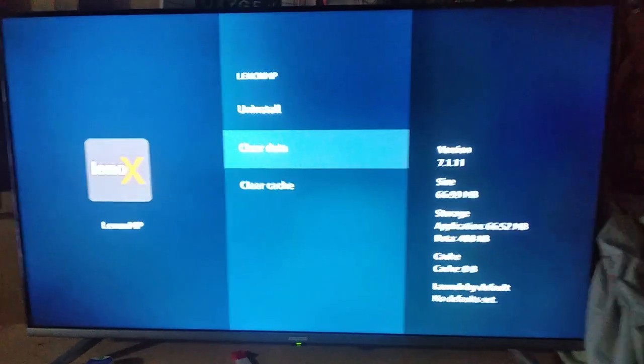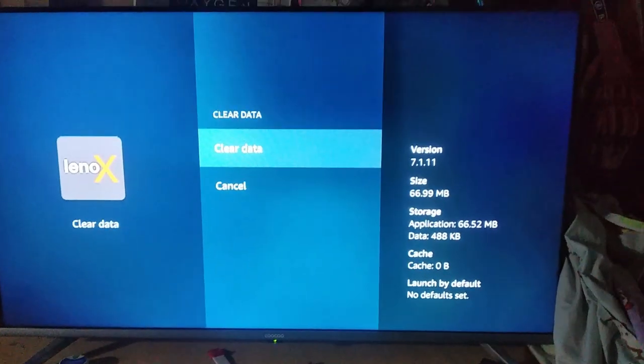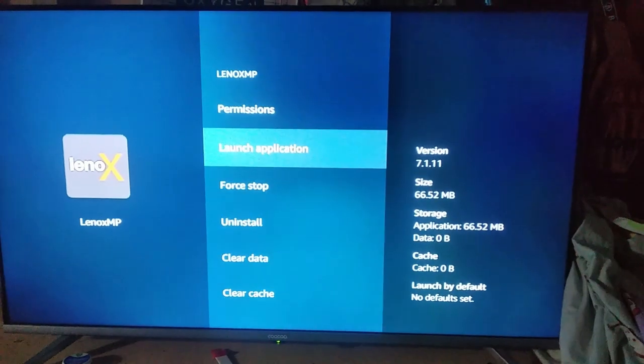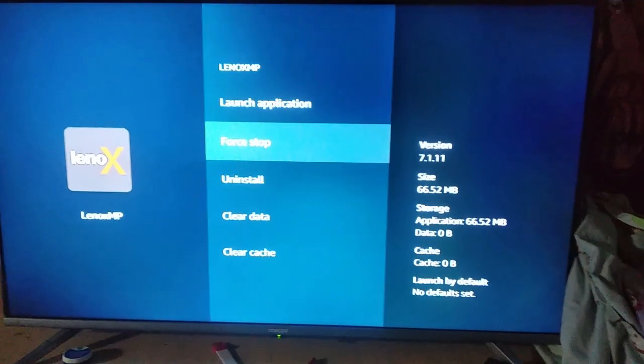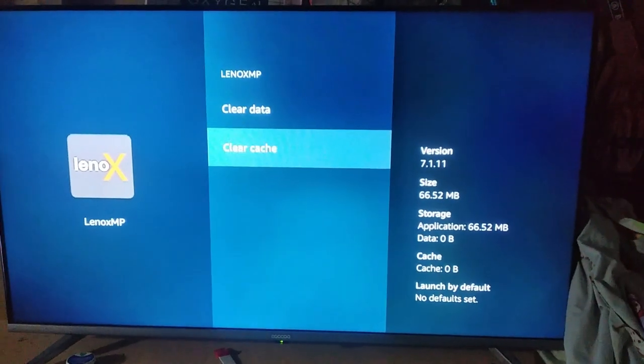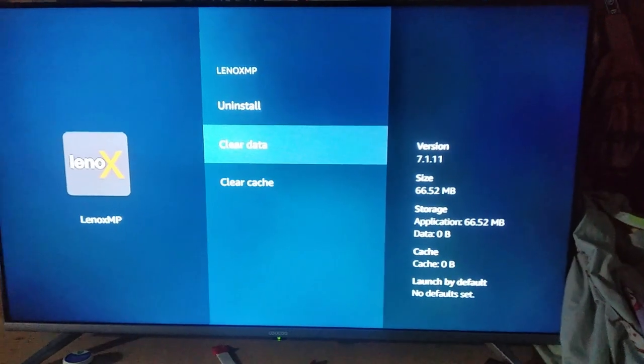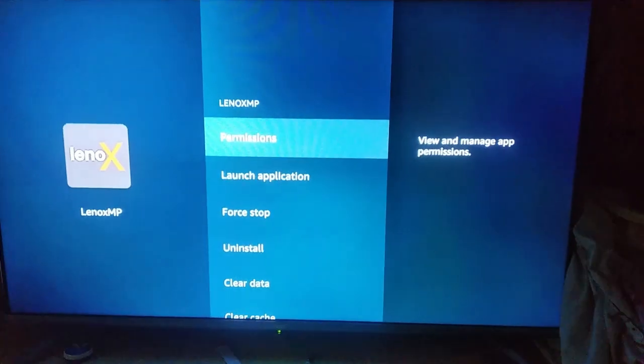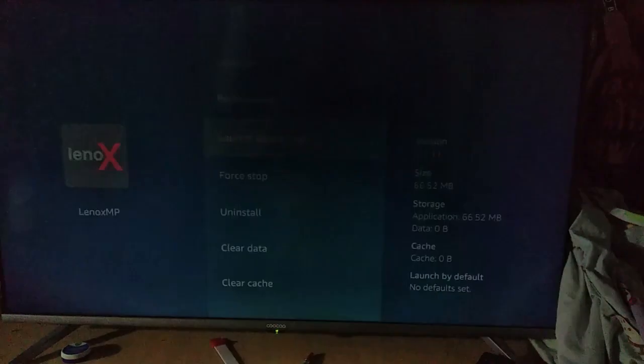Just don't do like this. Don't clear both. Just first select force stop, clear its cache and clear its data, and just launch the application.